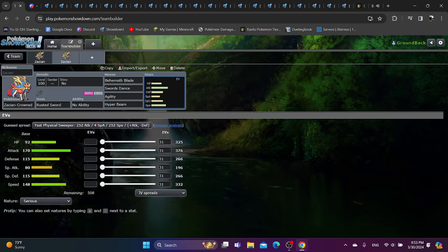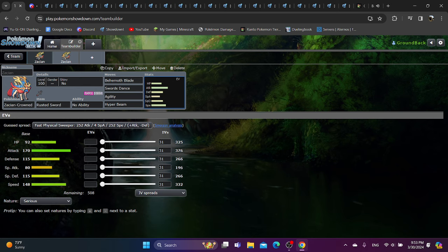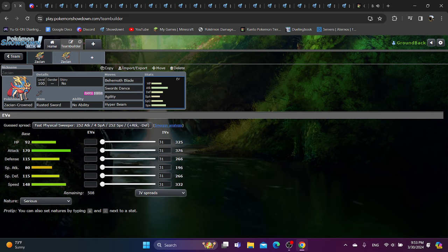What if Zacian, or more specifically Zacian Crown, were in Gen 1 Ubers? I'm sure pretty much everyone remembers just how busted this girl was in Generation 8, and many people said that she was the greatest legendary and by extension the greatest Pokemon of all time, even better than Mega Rayquaza, and I 100% agree with that. Zacian is just busted, and Gen 1 is no different.